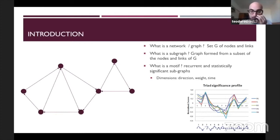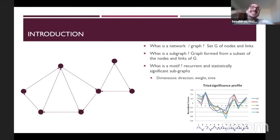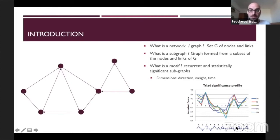For instance, here you can see the significance profile from another paper in which the authors were trying to estimate the importance of each motif. You can see the number of motifs — motif number one, number two, number three — and all of these are motifs of length three because they involve three nodes.